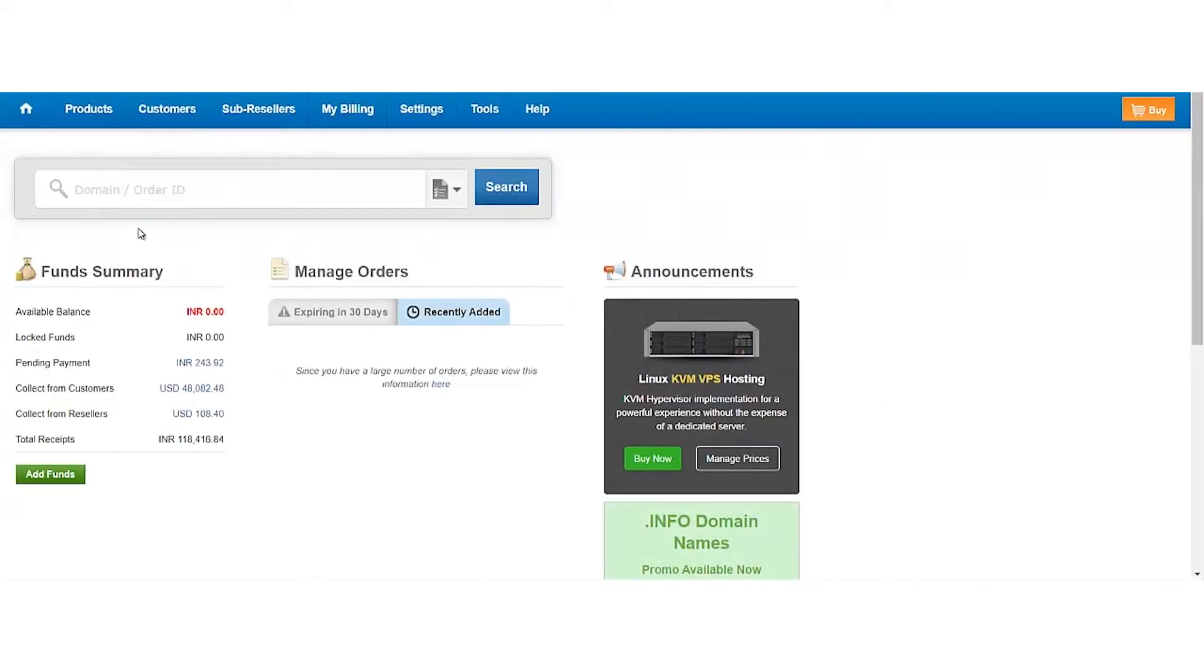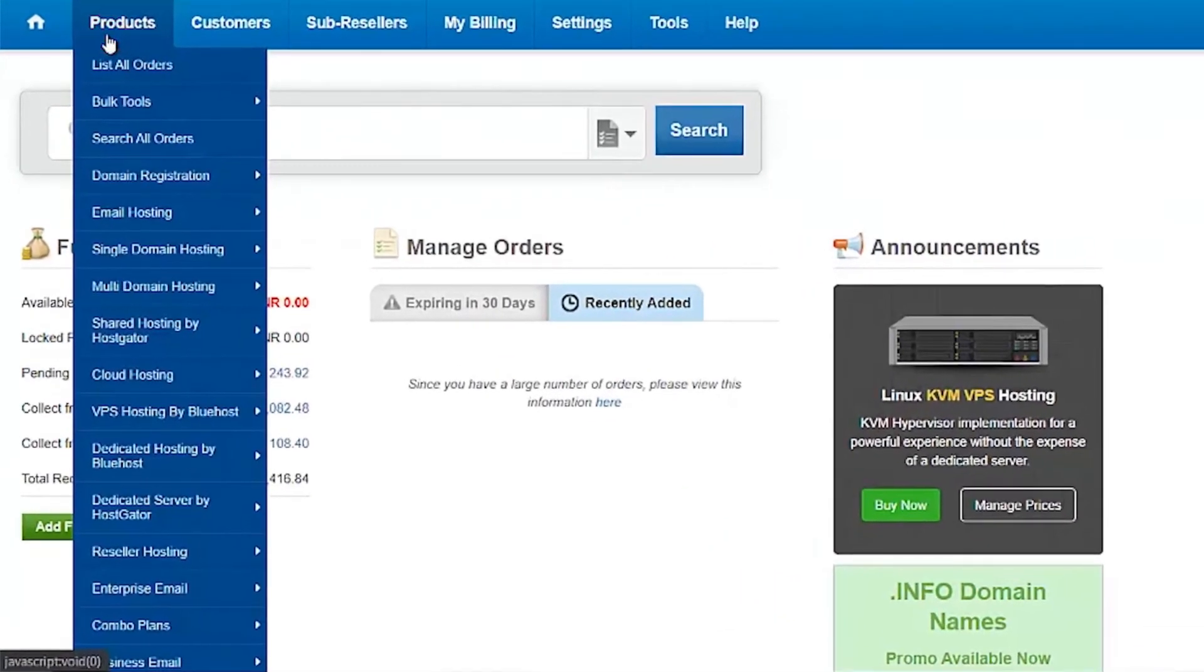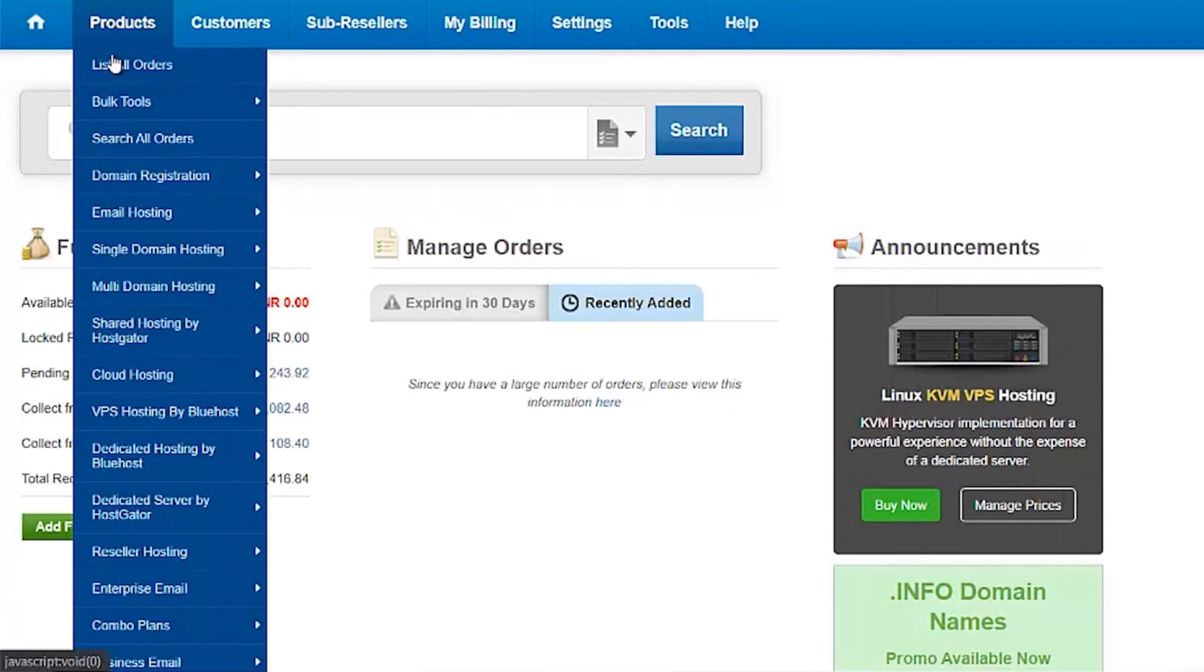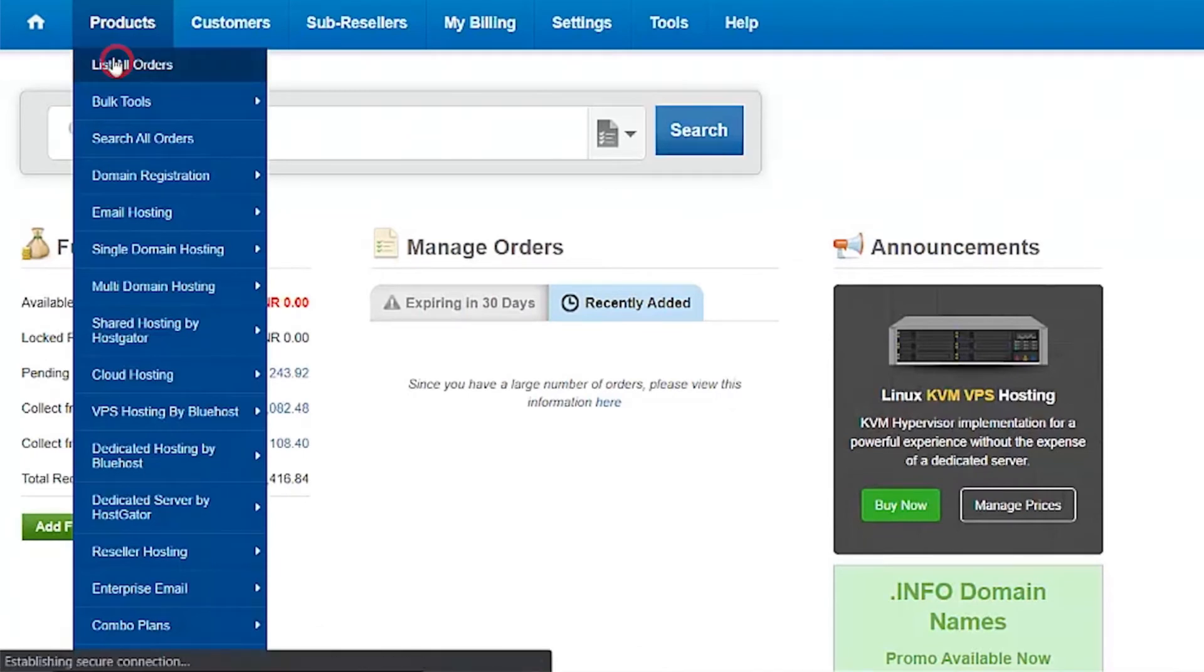Login to your Reseller Control Panel. Click on Products, then click on List All Orders.